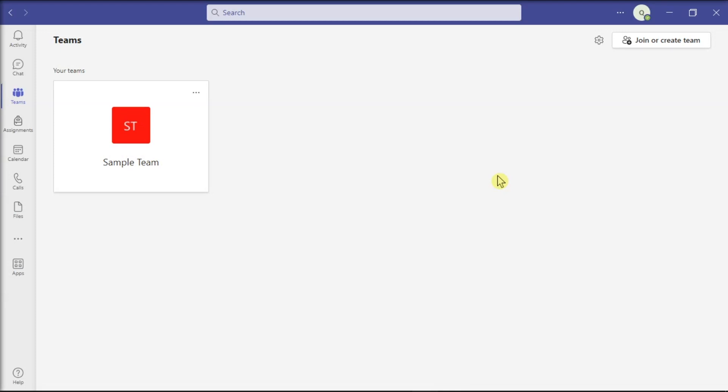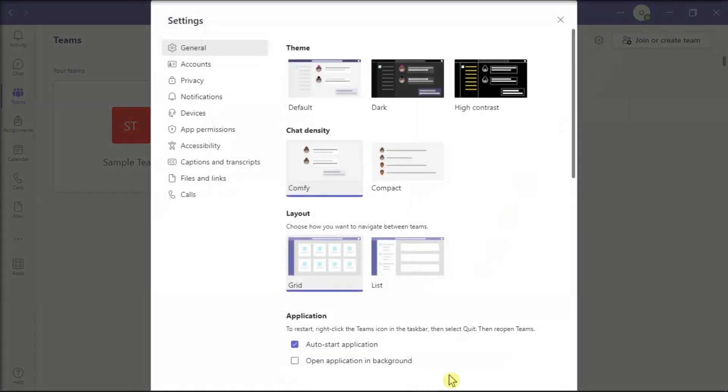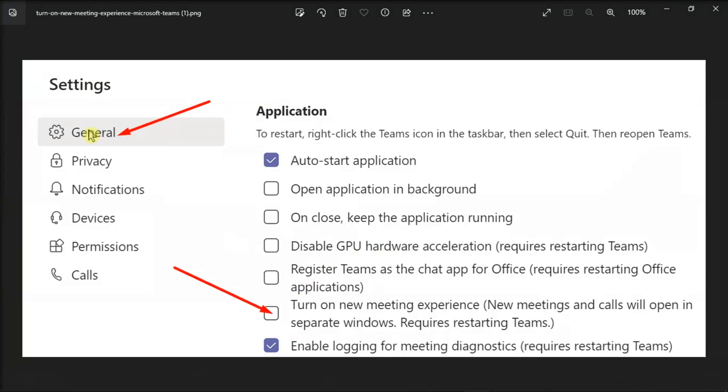Now first, in order for you to use the large gallery view option in Microsoft Teams, make sure that all of the participants have enabled the new meeting experience. Do that by going to the settings, click general, and under the application, select turn on new meeting experience, and then restart your Microsoft Teams again.